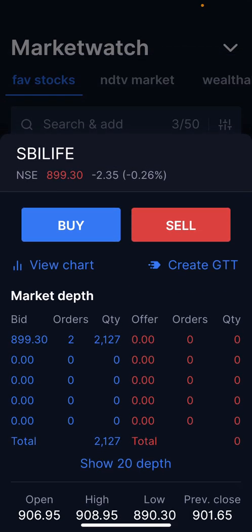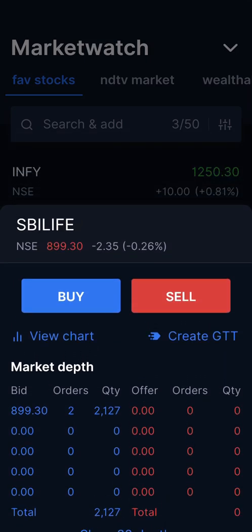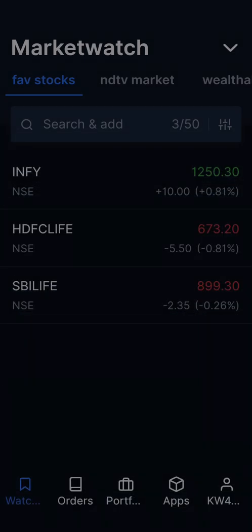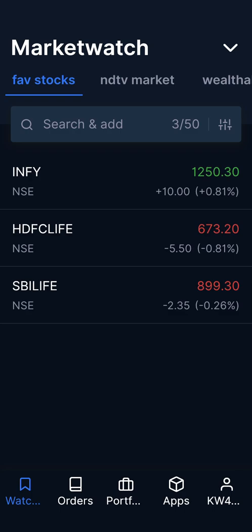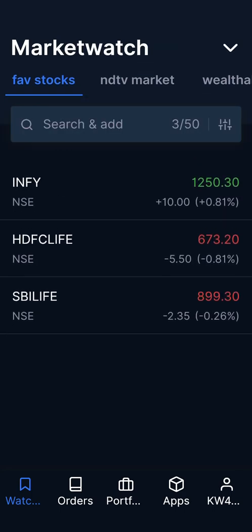This is a cool feature of Zerodha Kite where you don't have to keep watching the price every now and then. Instead, set an alert, and once you get that alert you can go ahead and either buy or sell the stock.